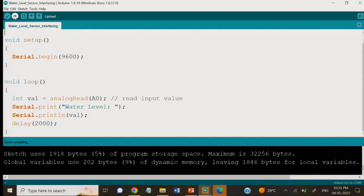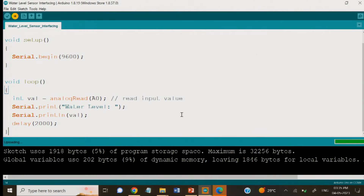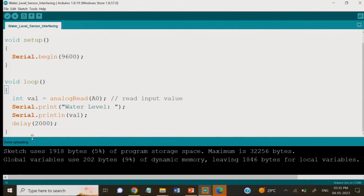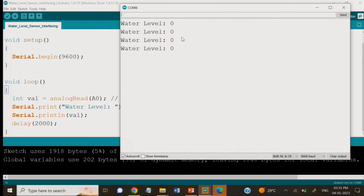It is showing 'done compiling' and there is no error. Now we will proceed to upload. During uploading it will compile again, and finally it will show 'done uploading.' We can now see in the serial monitor that the output is giving water level 0, because we have not connected the sensor anywhere yet.